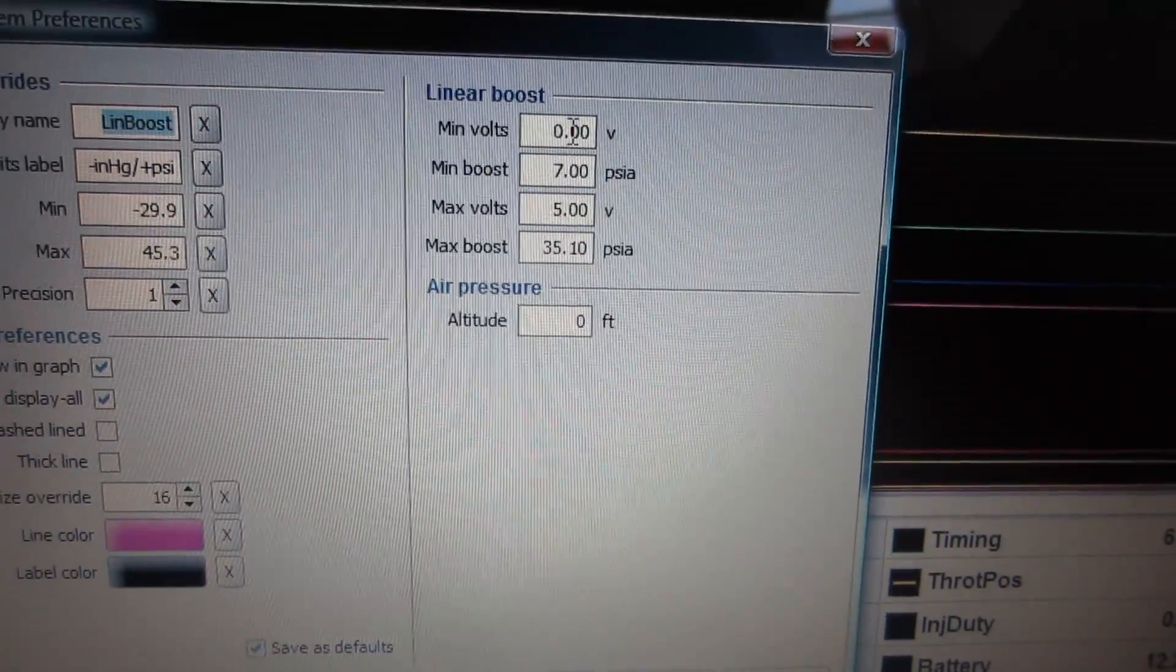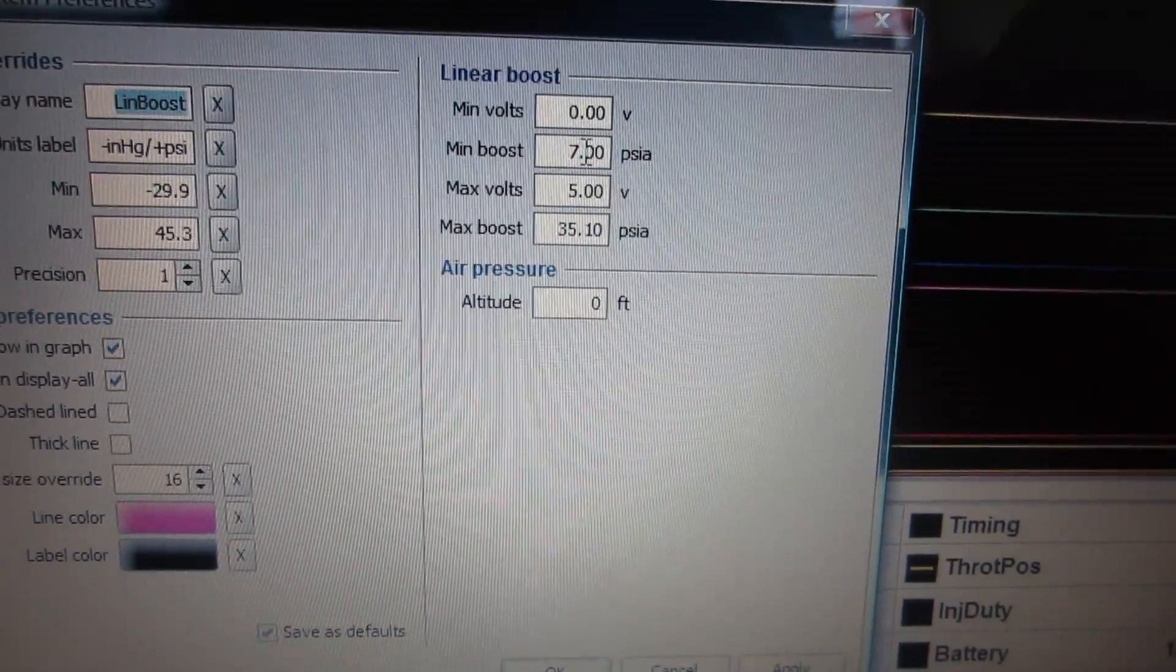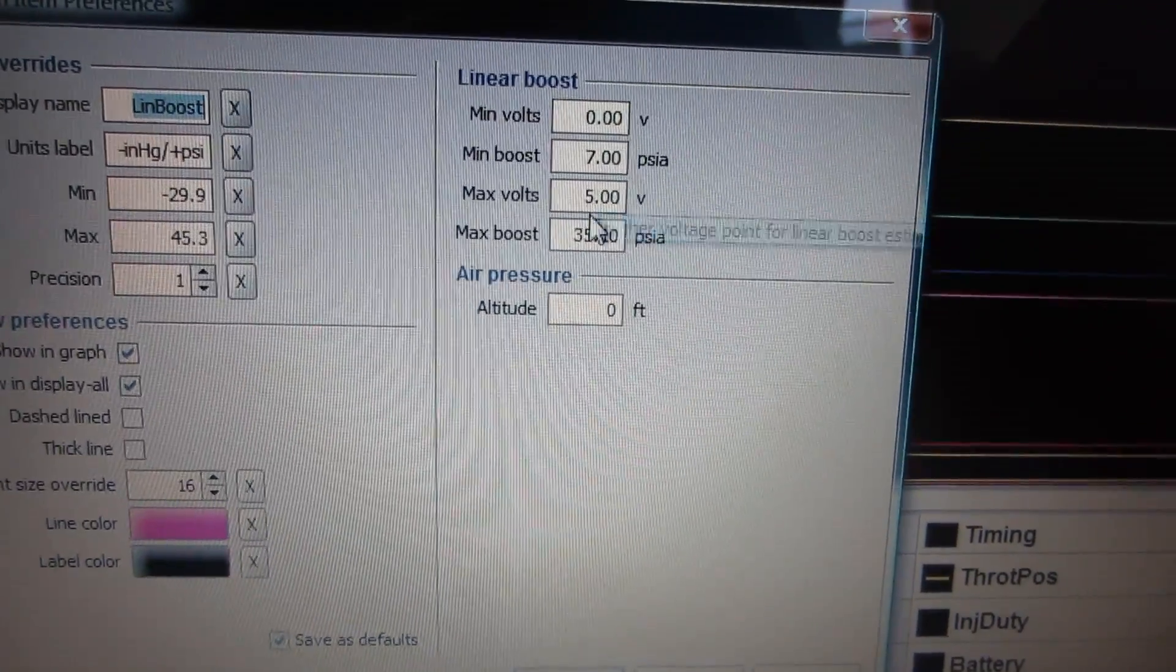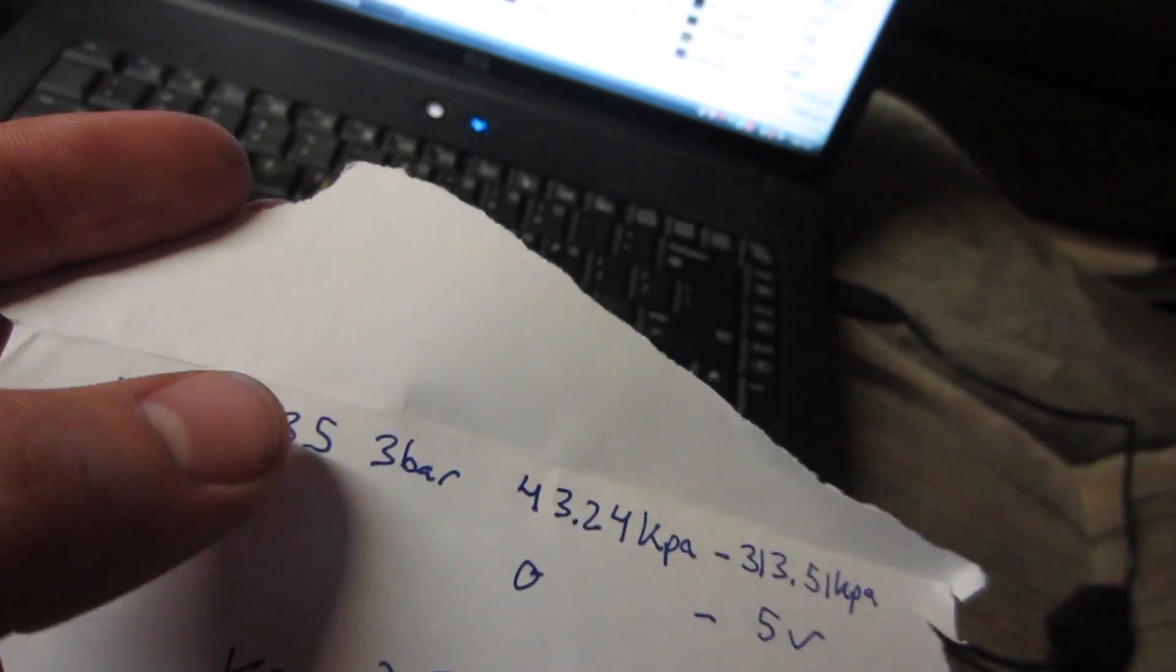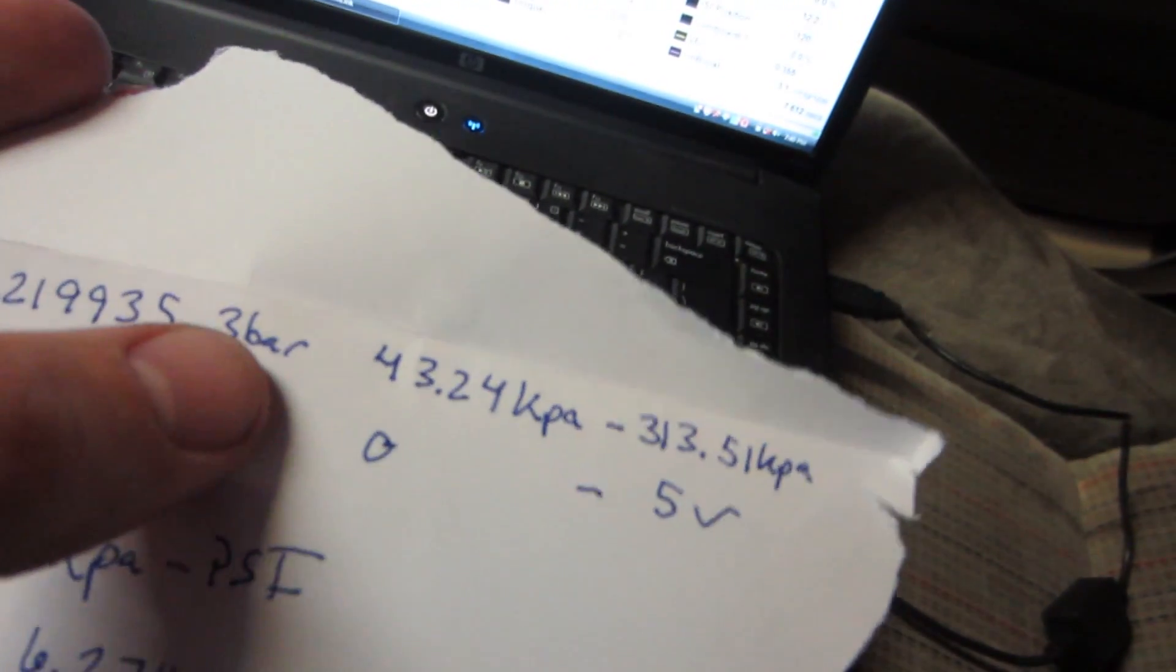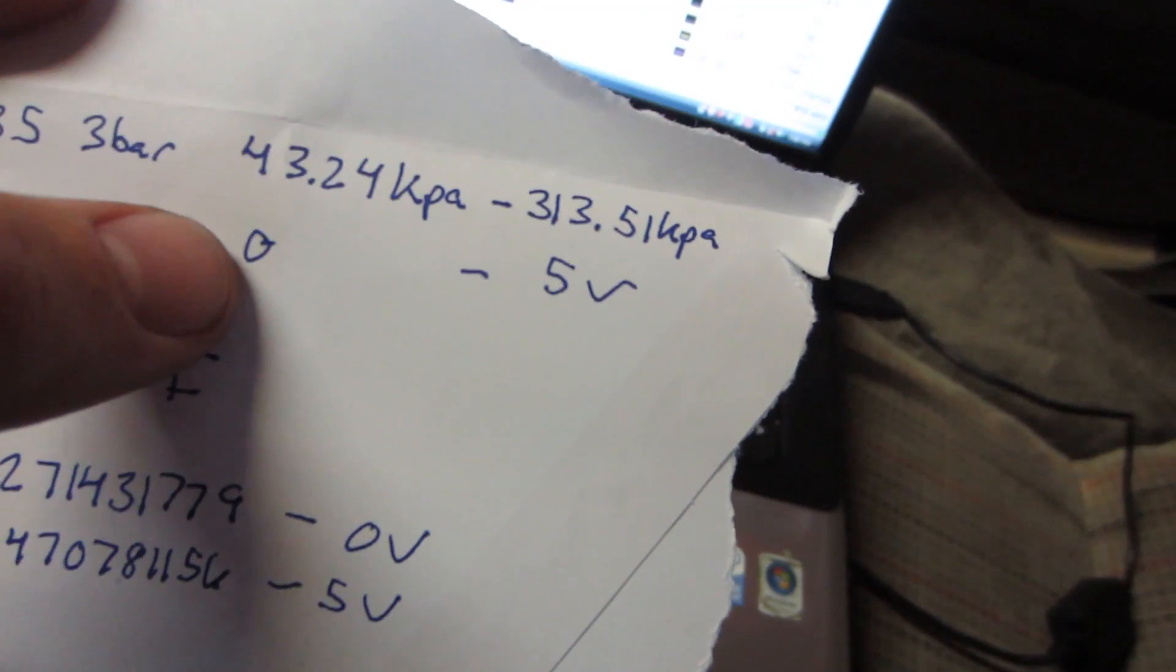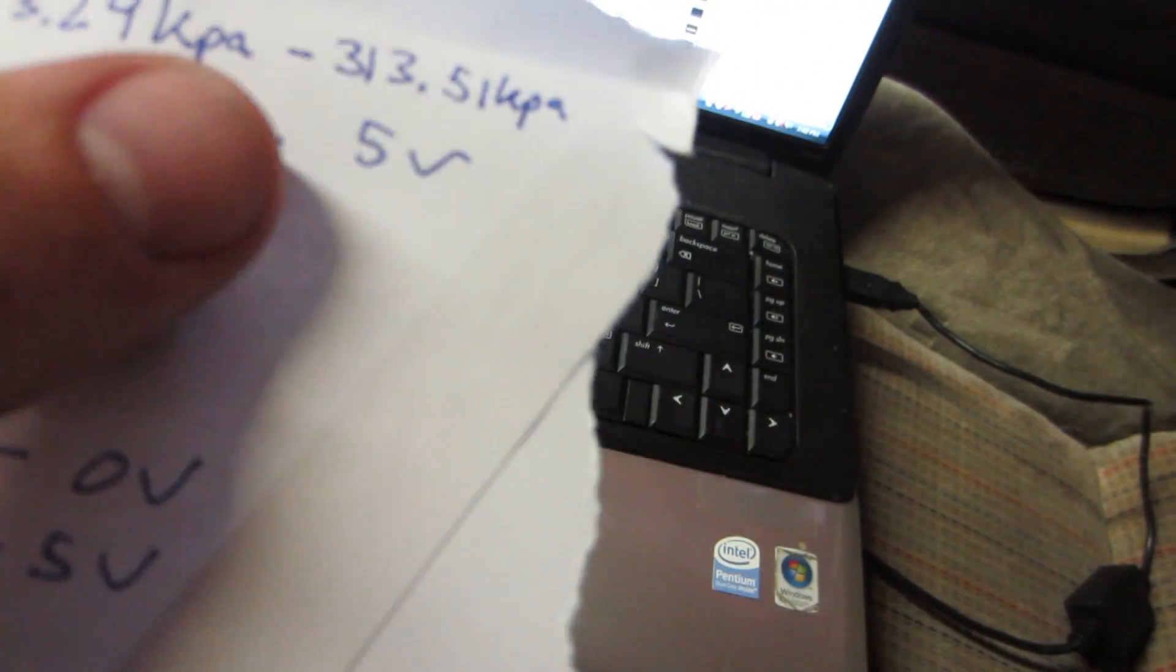You need to alter the preferences to mimic the sensor you installed. Through research, you can obtain the required information to get you close. Input this info into the preferences and click apply. If the number is still off, you can alter the altitude inside preferences to get the appropriate reading.